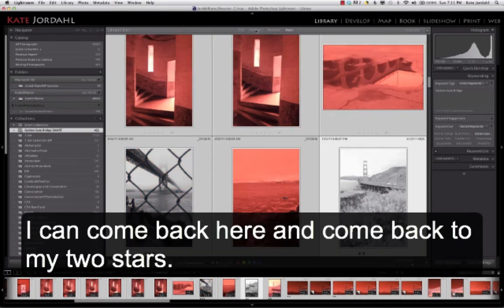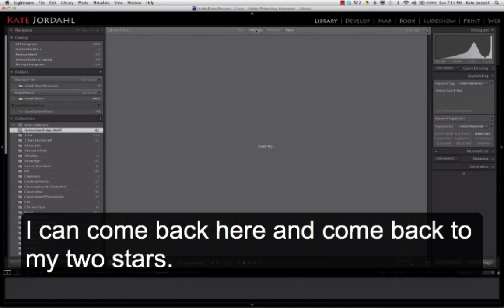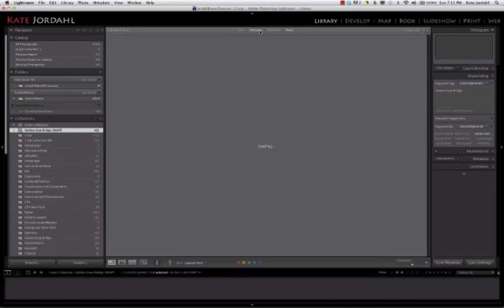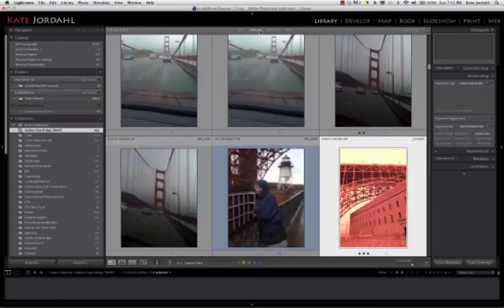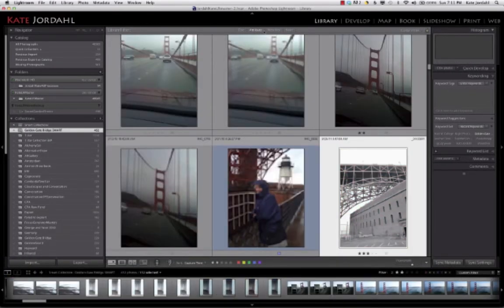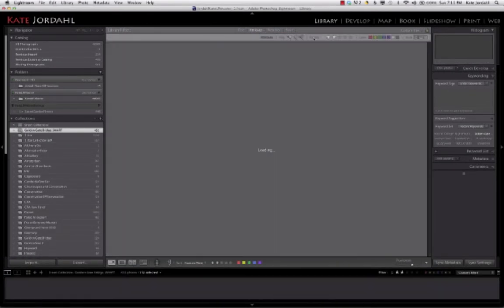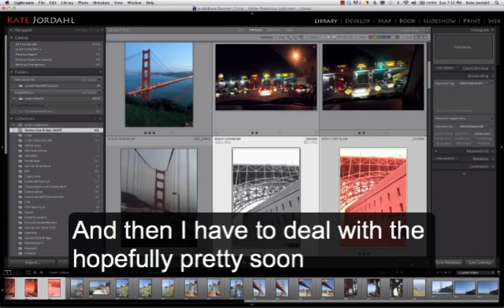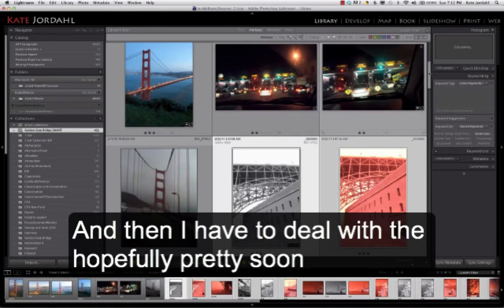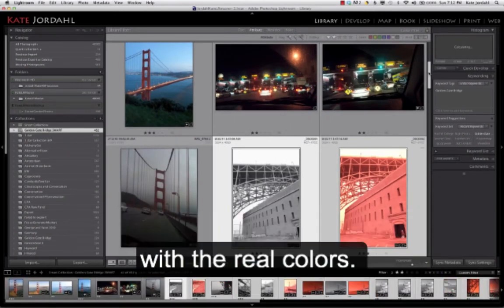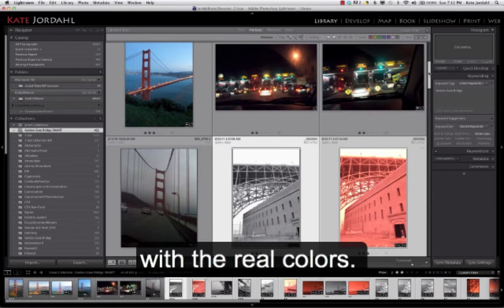And I can come back here and go back to my two stars. And not have to deal with the... Hopefully, pretty soon, with the weird colors.